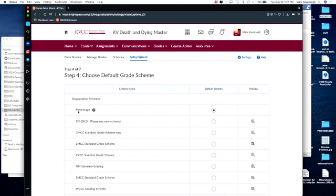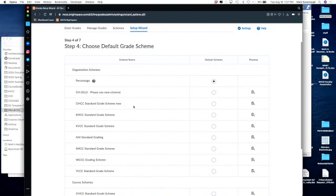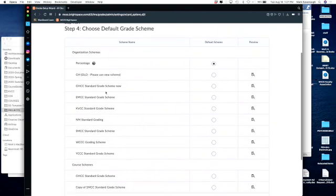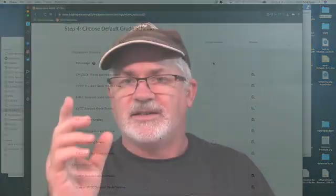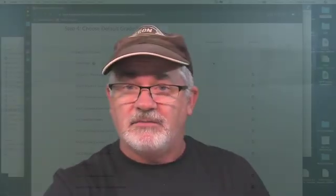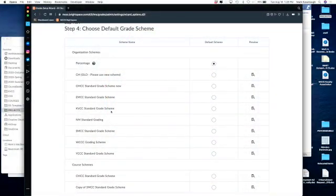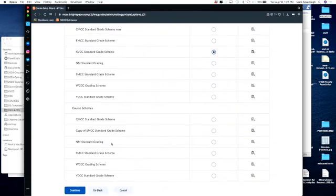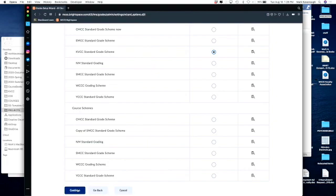And at this point I'm allowed to select from the standard grade schemes. These are the grade schemes that say what is an A, you know, it's like 95 to 100 is an A, or 93 to 94 is an A minus, that scheme. And you can see that for me KVCC is in there, so I'm going to take the KVCC standard grade. That's how the final grade is going to be computed based on all those weights. I go down to continue.